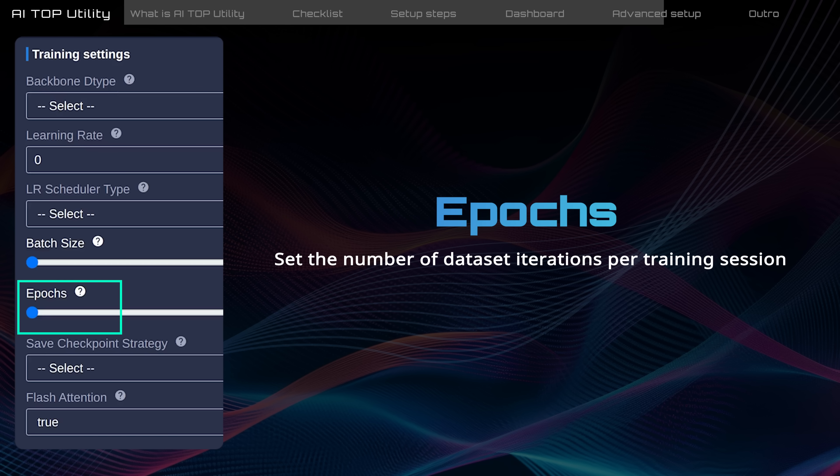Epochs indicates how many times the model learns from the entire dataset. For example, one epoch indicates that the model will learn from the dataset once.